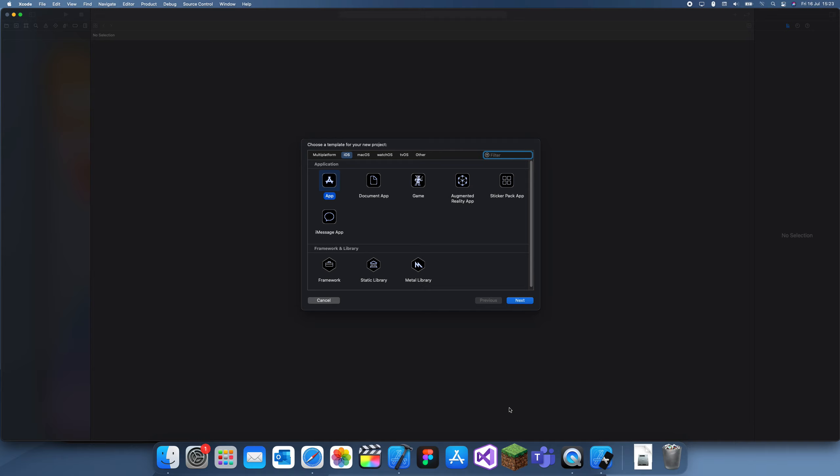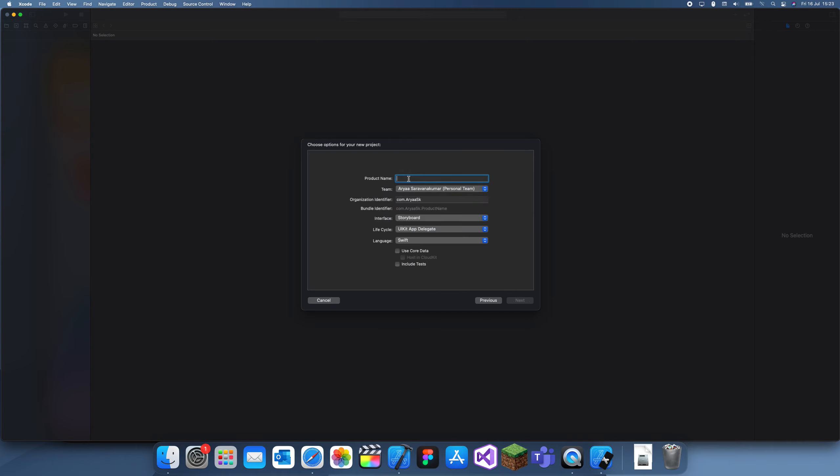Hey guys, welcome back to another Swift tutorial. In this tutorial I'm going to be showing you how to use a long press gesture recognizer. The long press one is quite different as you can actually recognize when it's running and when it's finished.